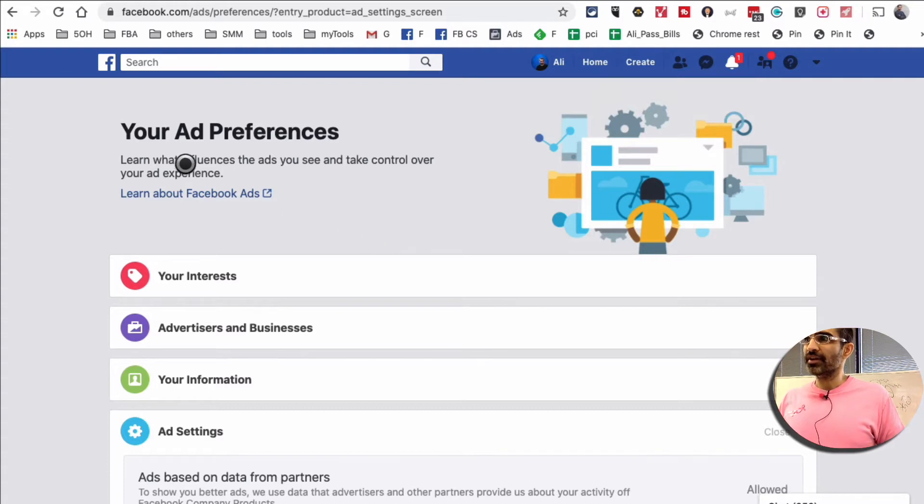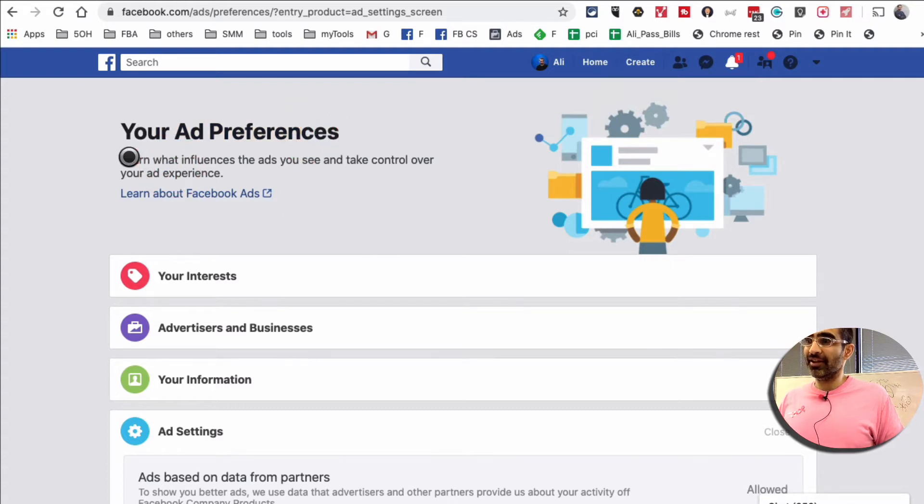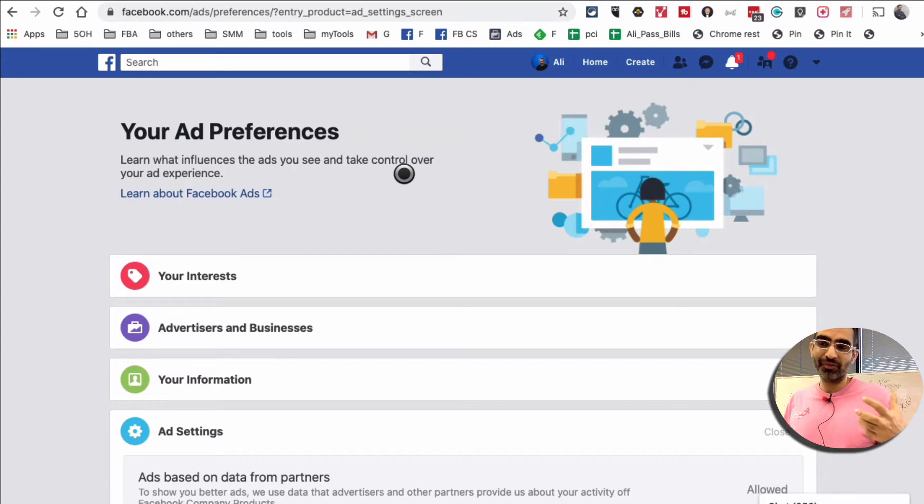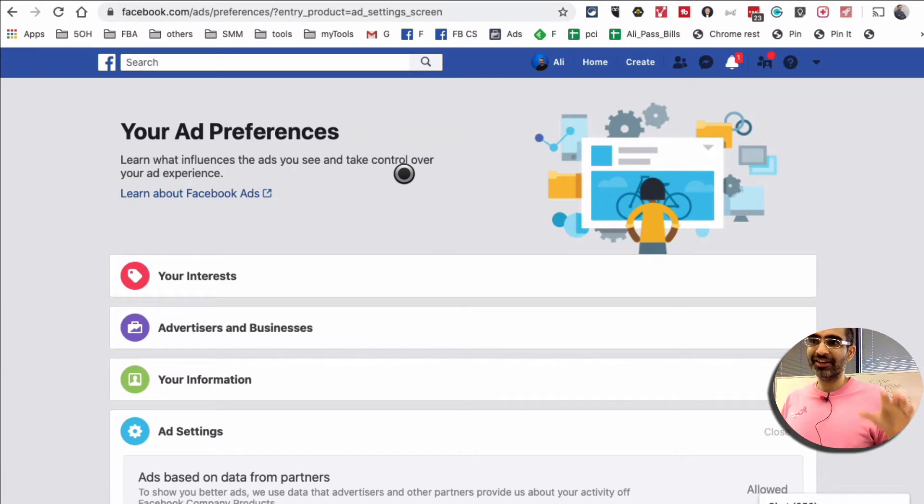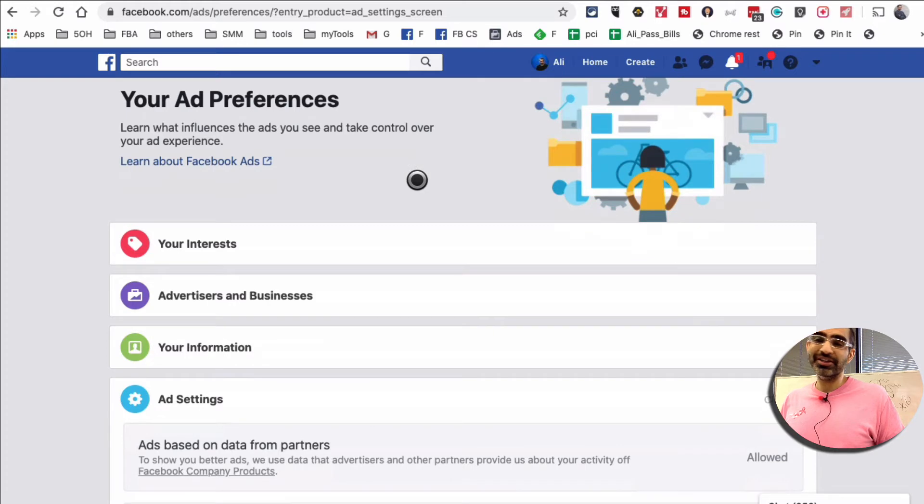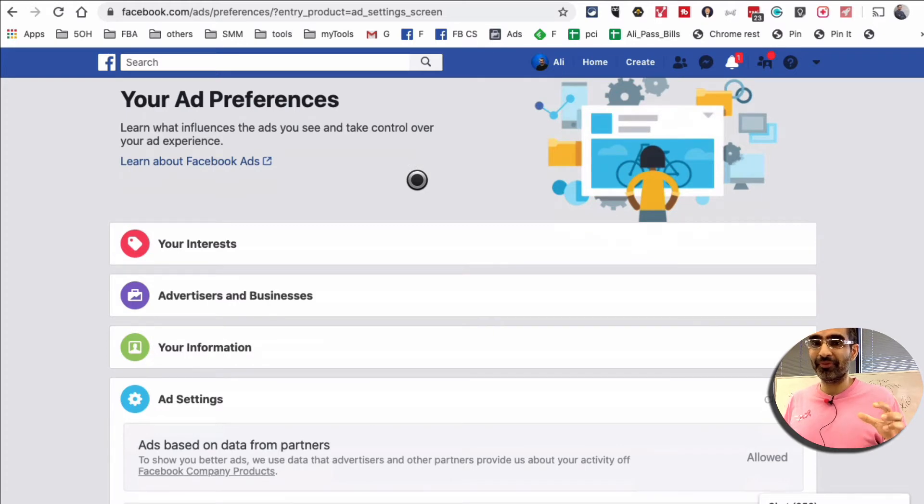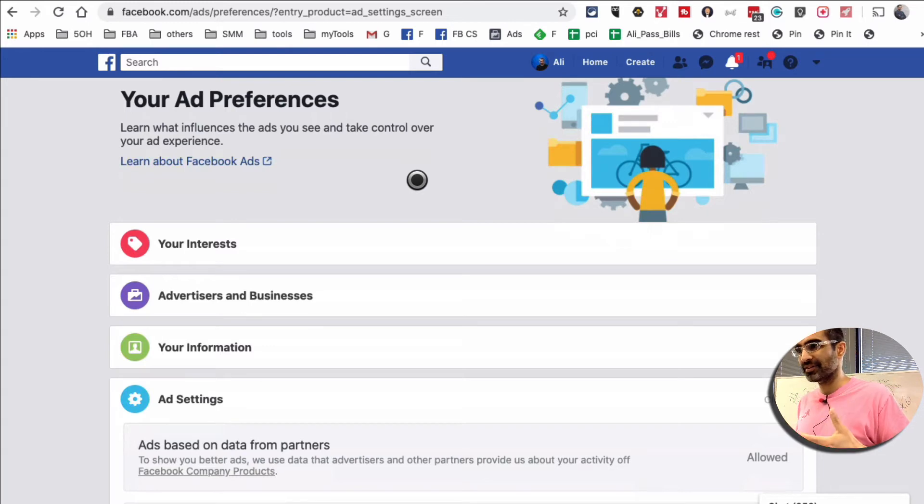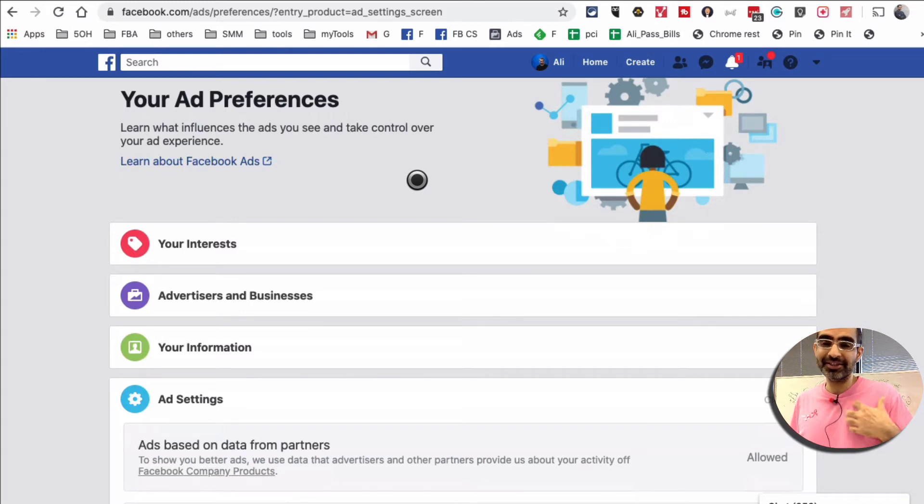So these are my ad preferences, and basically this is what influences the ads that you see. You can really take control of your ad experience in your Facebook newsfeed. I've taken the time to clean up some of this to make sure I'm seeing the right type of ads. I do want to see ads, but for the right type of products and services and the businesses and things that I like.